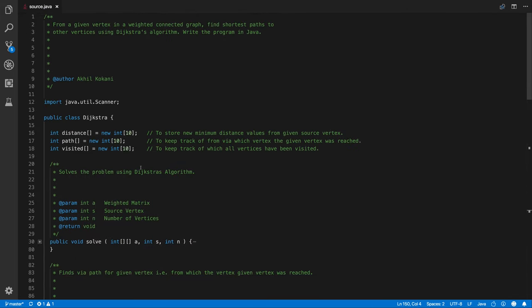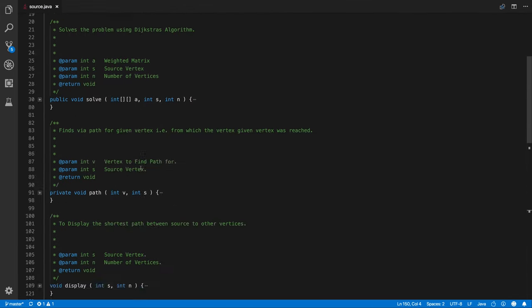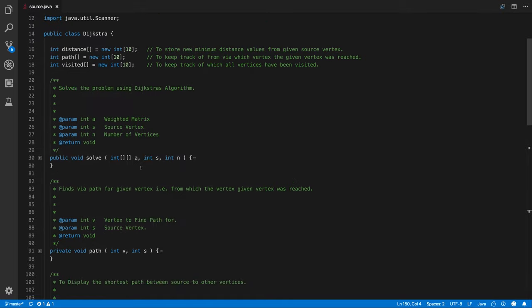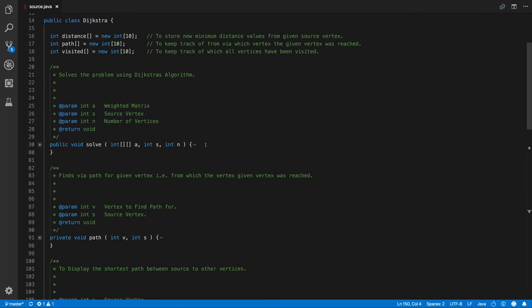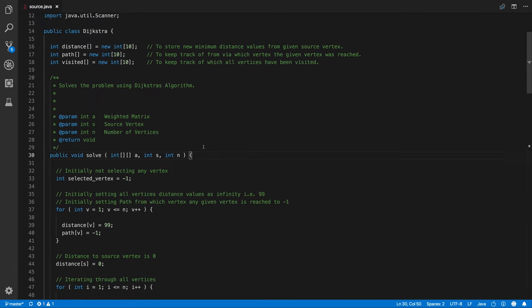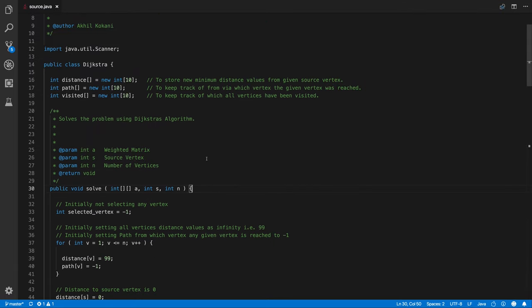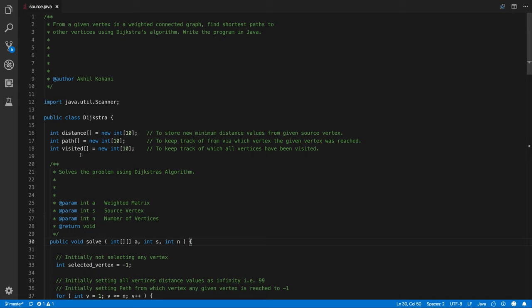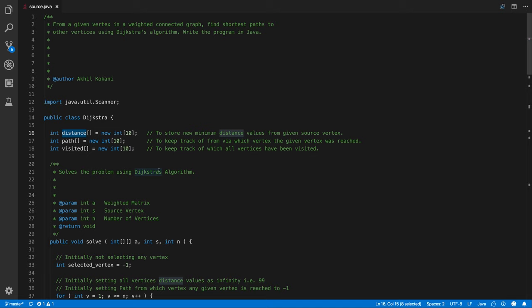So coming to the next call that is the solve. For this, for understanding the solve function, let's check out these arrays first, class globals. Distance array we are using it to store the distances from the vertices. From which vertex to which vertex, how much distance it is? So basically the distance array is used for that.